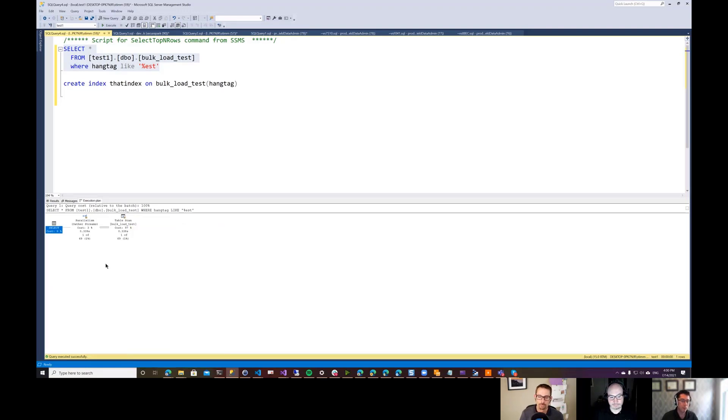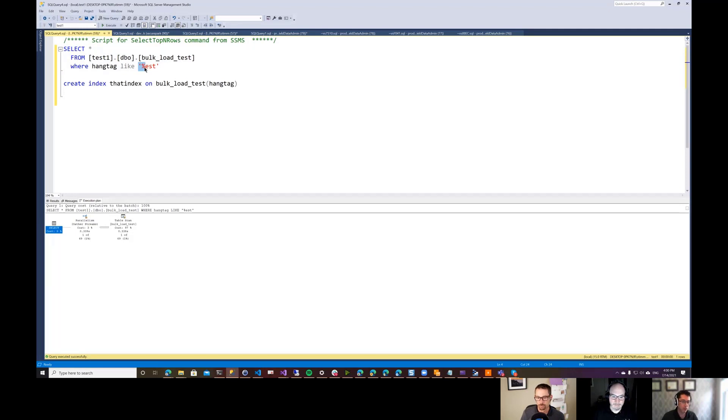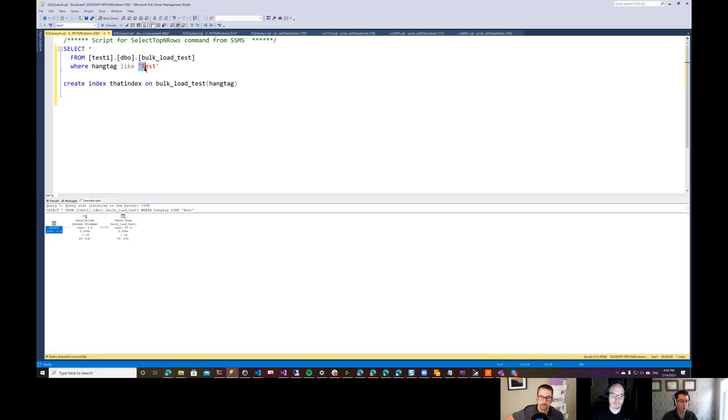But you can see that the execution plan that's run is completely different. So it is not able to use the index anymore because it doesn't know what the start of the word is. Because we have a wild card at the start here, it has changed its execution plan. And instead it does an entire table scan, which is like the worst thing in the world to do. It's probably not the worst thing in the world, but it's not good.